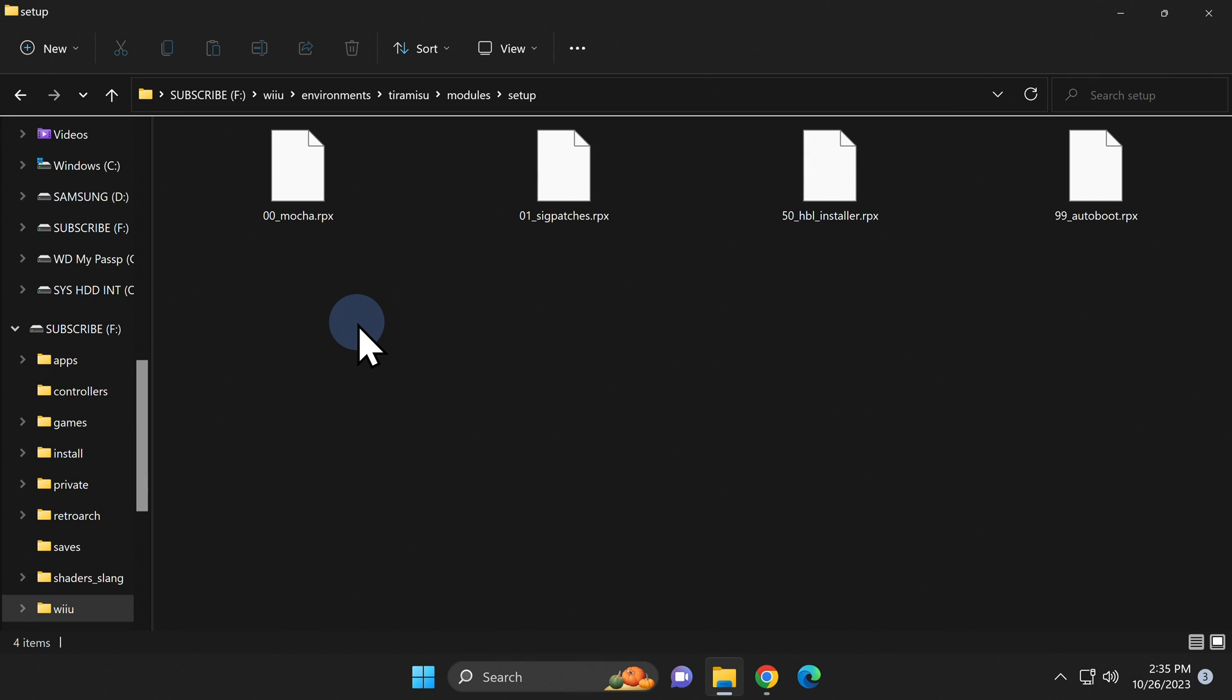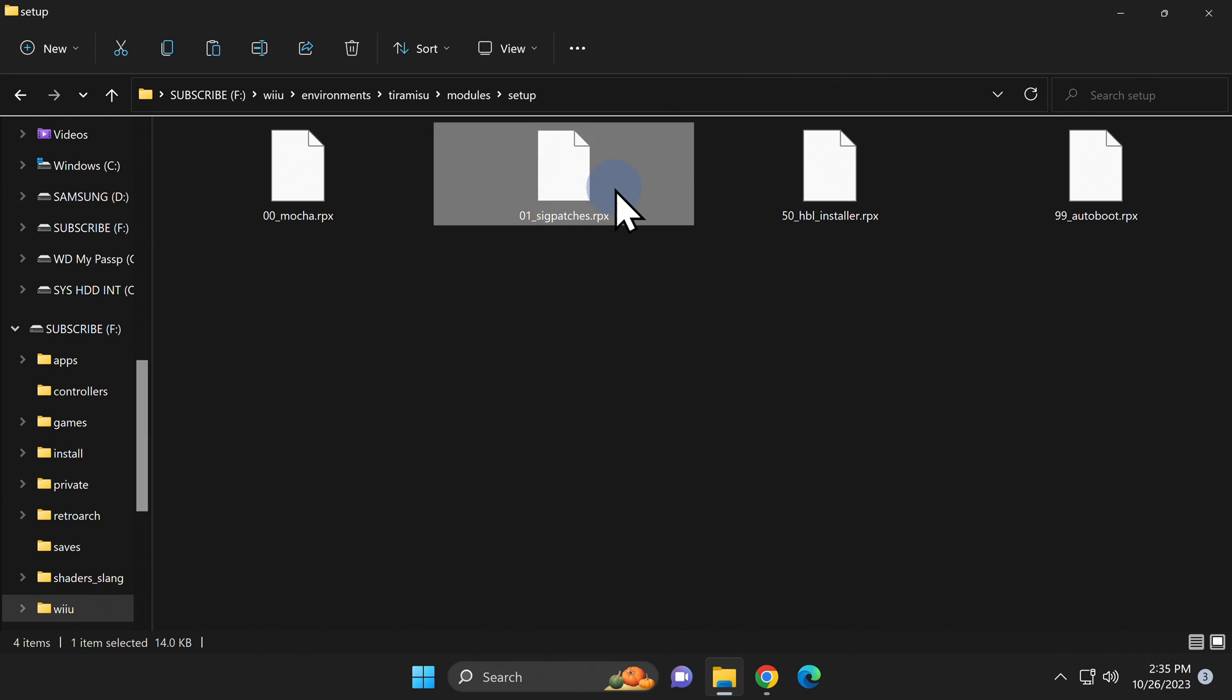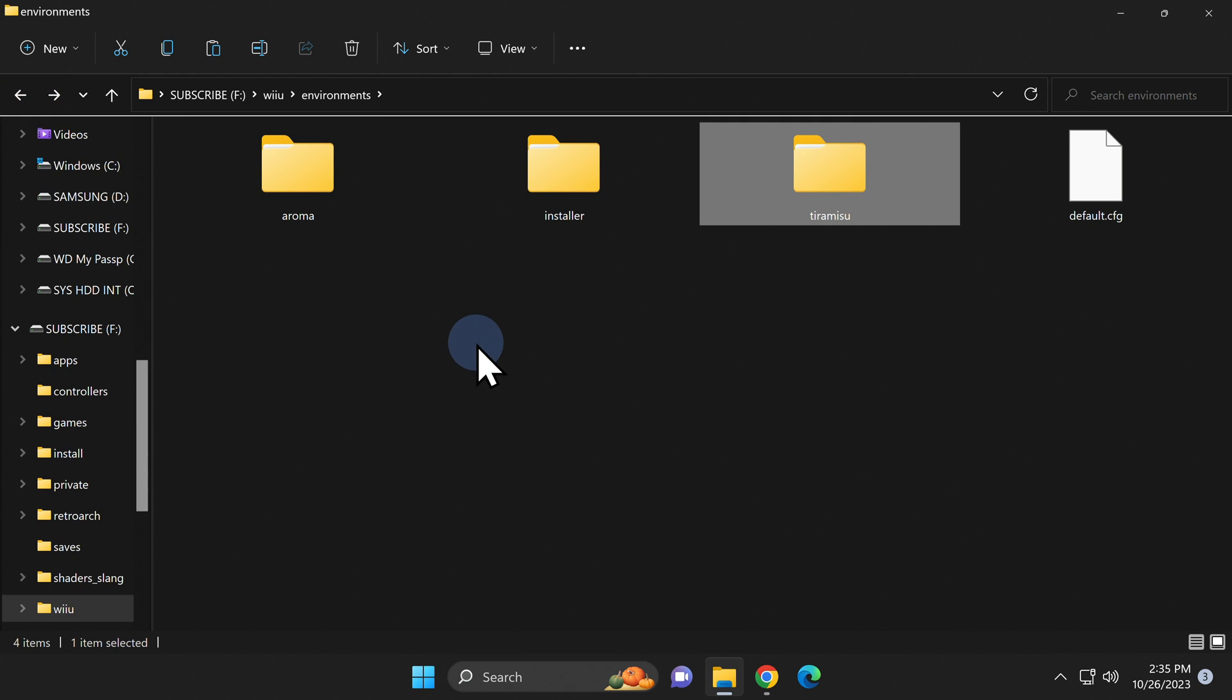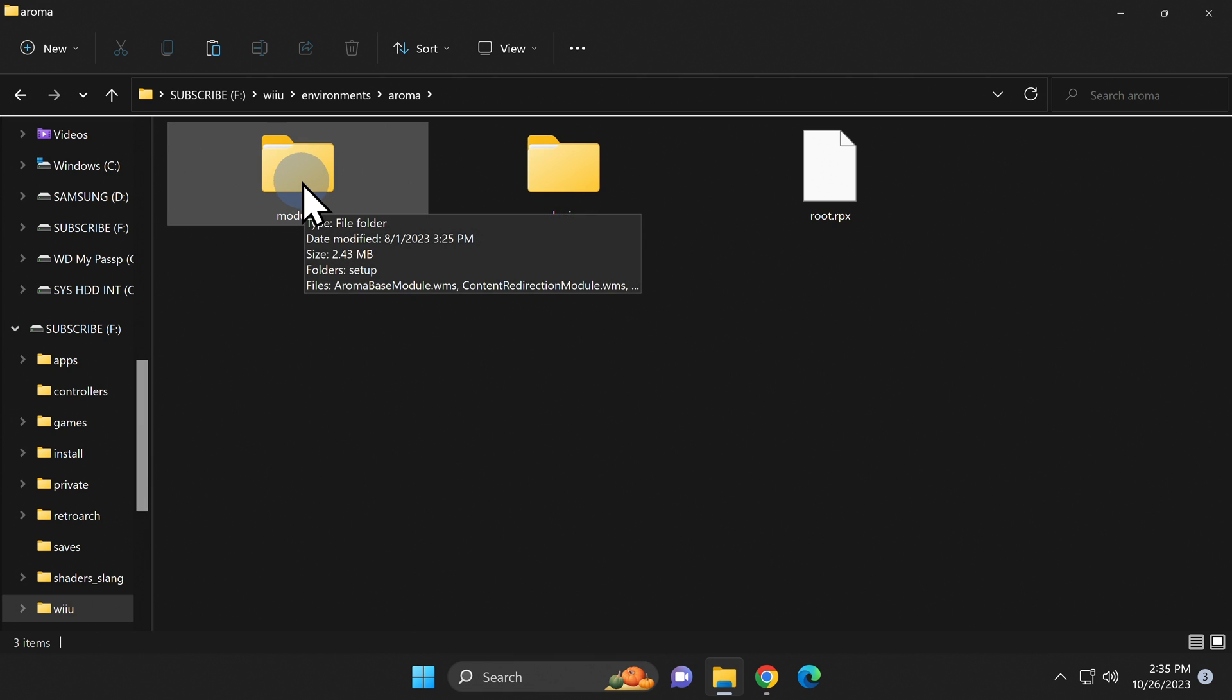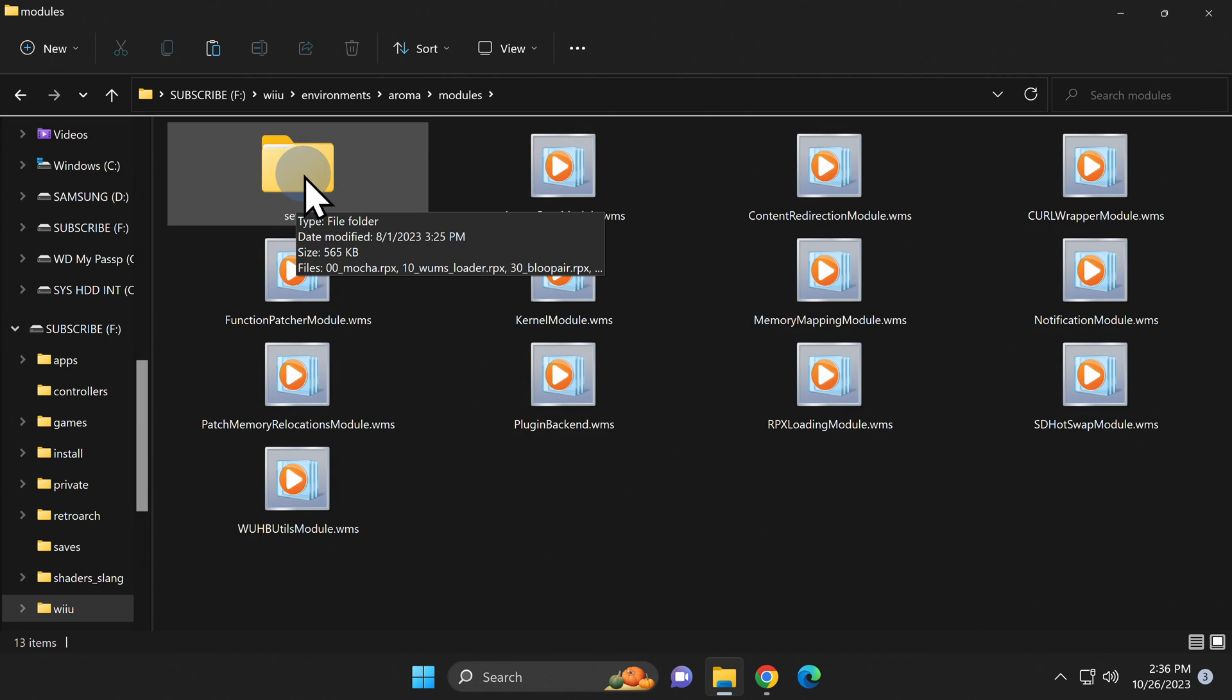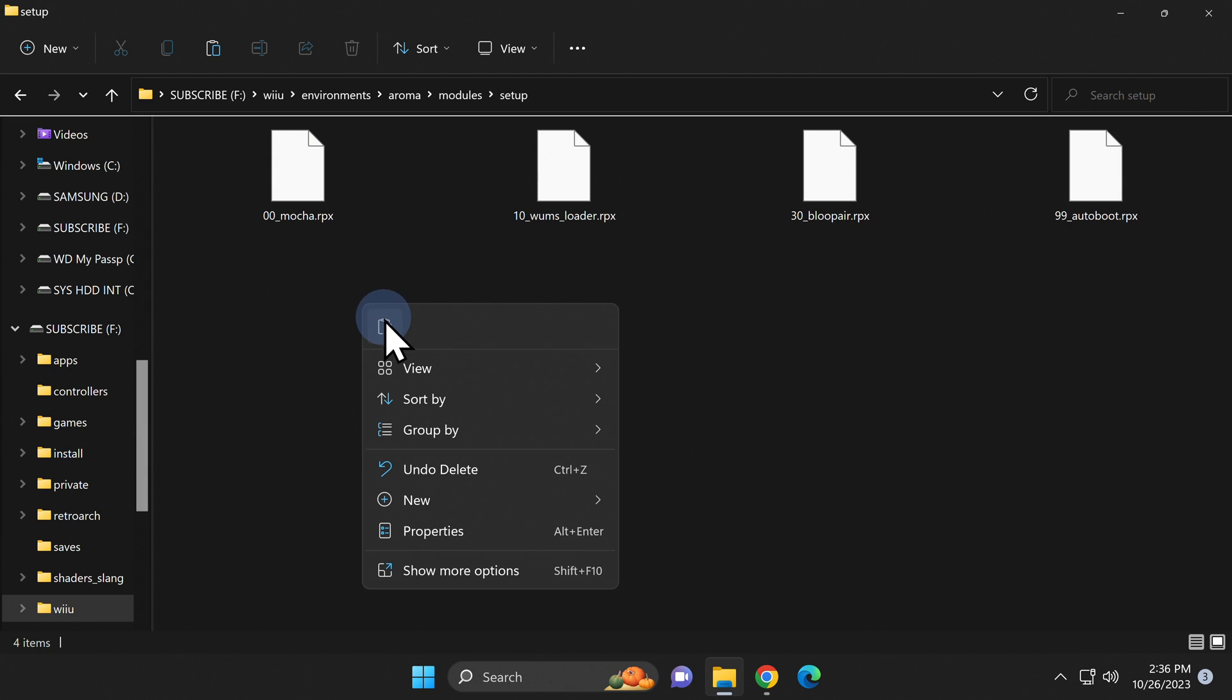You'll find a file inside here called 01 sigpatches.rpx. That's the file you're looking for. Right click on it and select copy. To get back to the environments folder, click the back arrow one, two, three total times. You'll see the Aroma folder here again. Navigate up to the Aroma folder and double click into it. Just like you did with the Tiramisu folder, go up to modules and double click into it. And then inside the modules subfolder, locate the setup folder and double click into it. Here, right click inside the folder and paste the 01 sigpatches.rpx file.